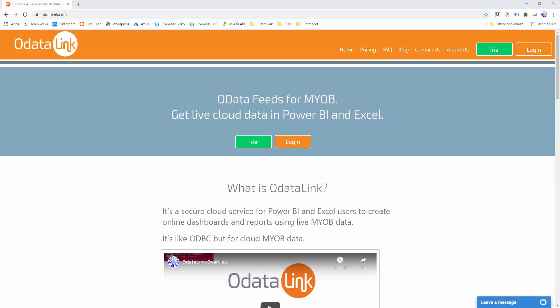Hi, my name is Nick. I'm the lead developer at Accounting Add-ons, and this getting started video will explain how to integrate MYOB with Power BI.